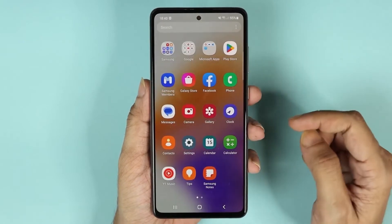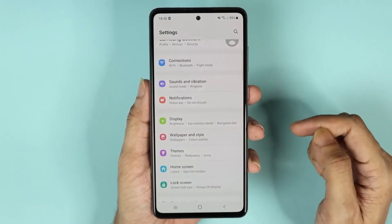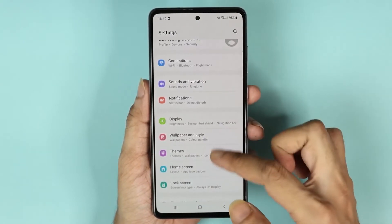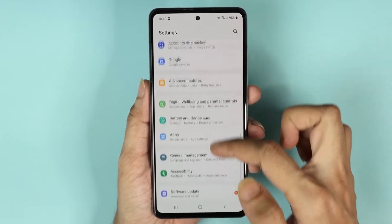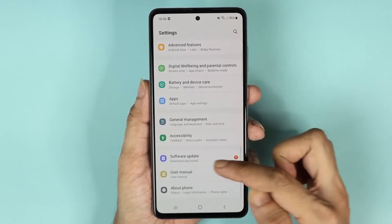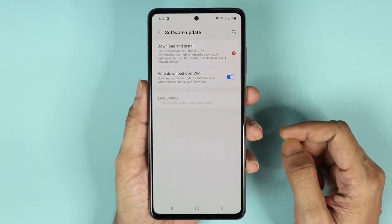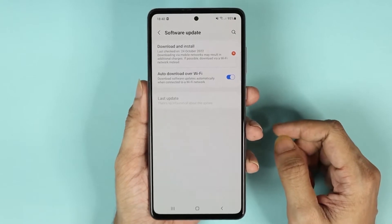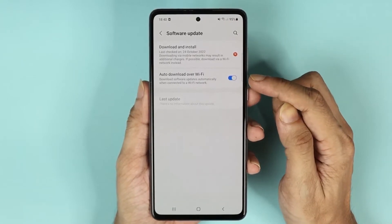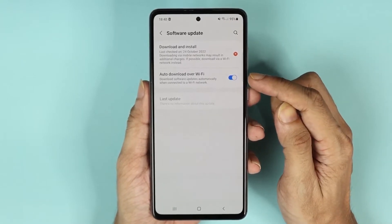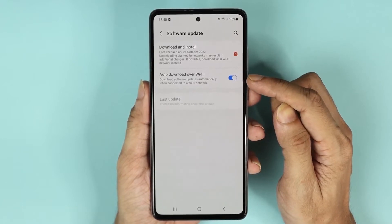Then go to Settings. From here, scroll down until you find Software Update and then tap on it. Now in here, if you have this option available — Auto Download over Wi-Fi — and you have enabled it,